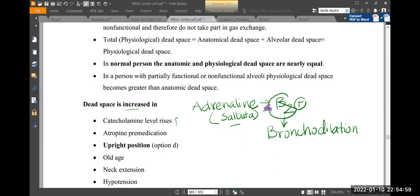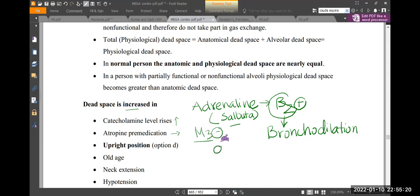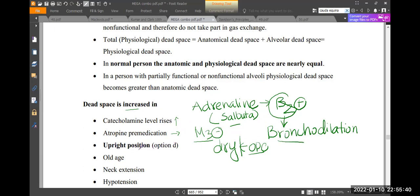Because of beta-2 receptor activation, bronchodilation occurs. Also, atropine as premedication blocks muscarinic receptors. Normally muscarinic stimulation causes bronchoconstriction, but atropine blocks that, so bronchodilation occurs. The airway will become dry. Ultimately, bronchodilation increases the dead space.